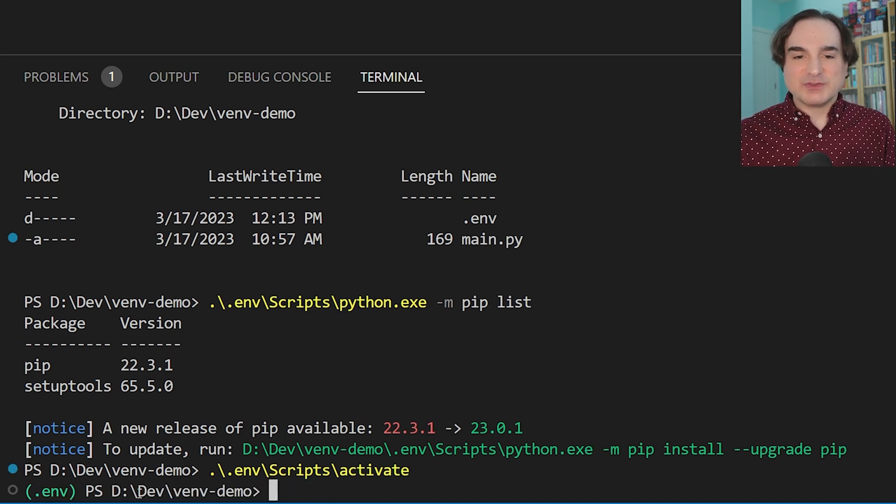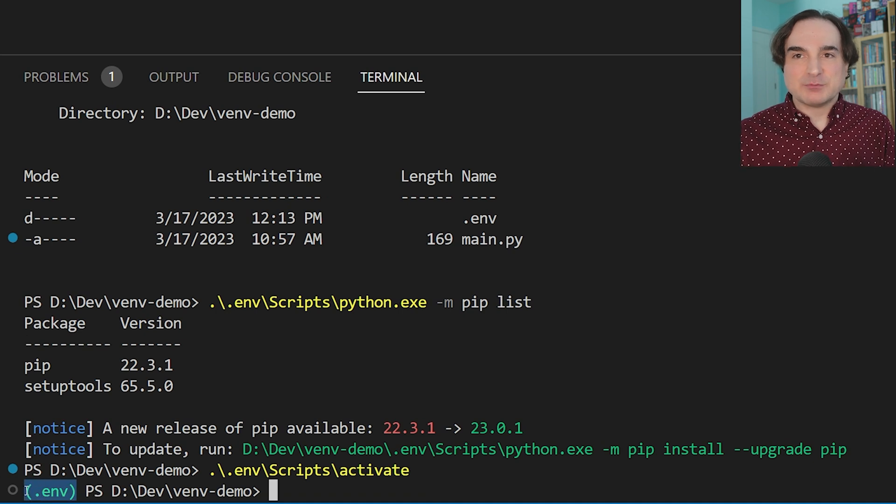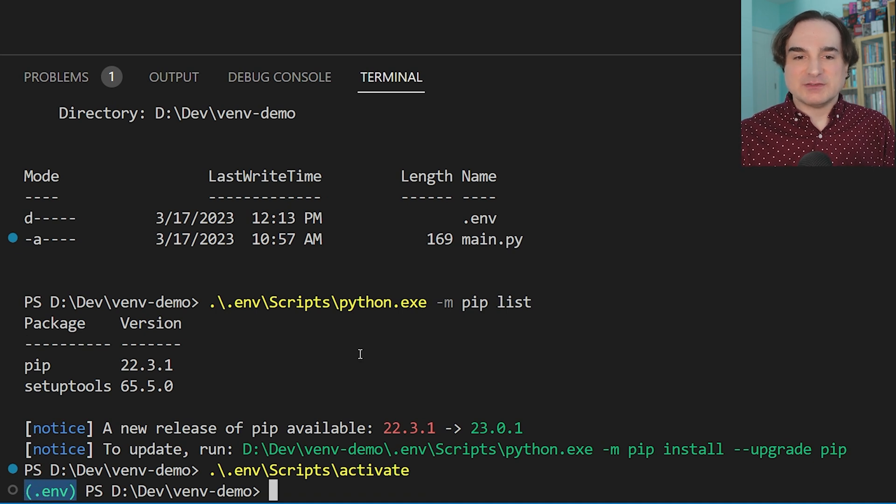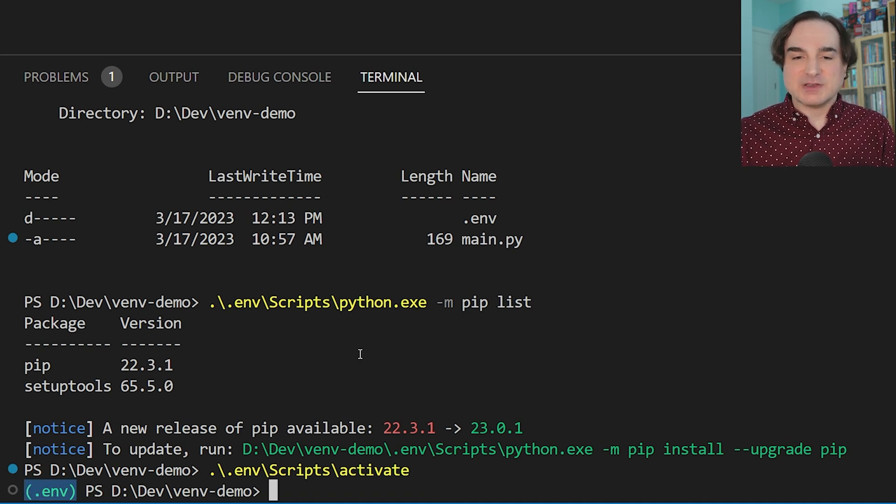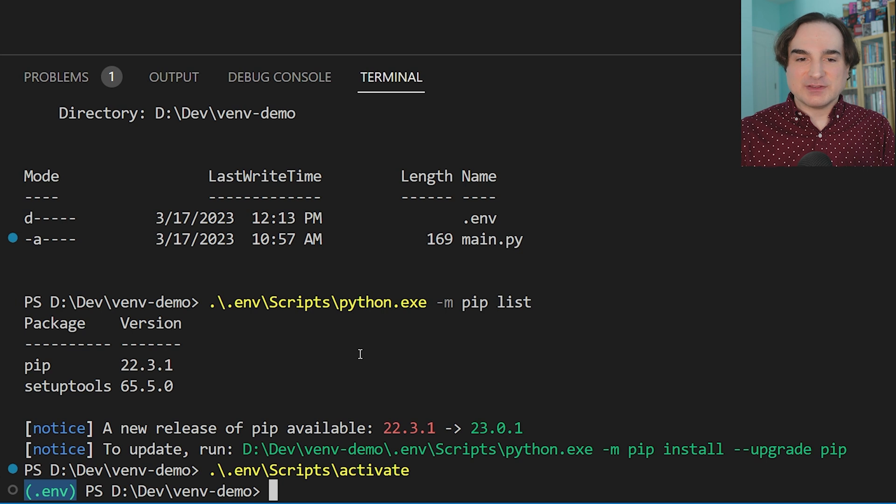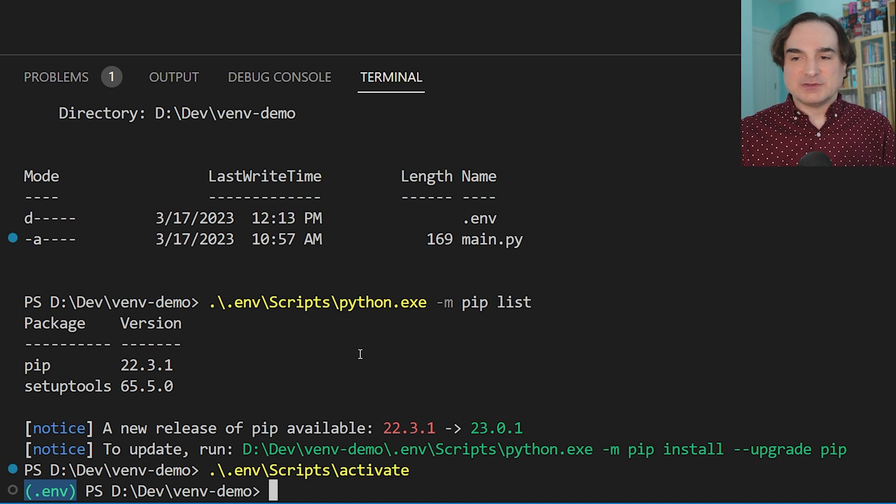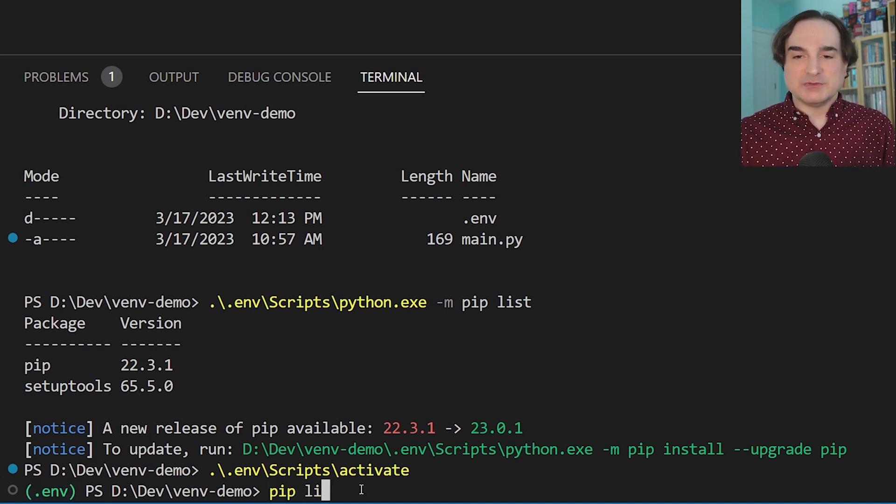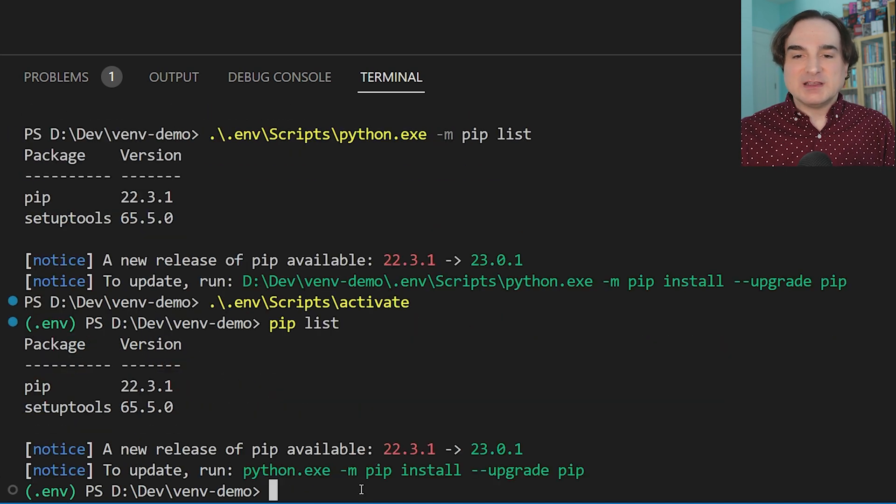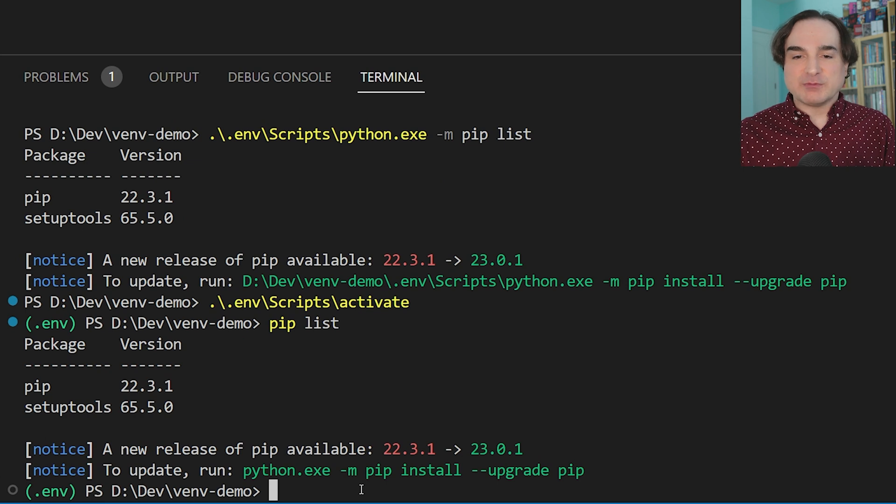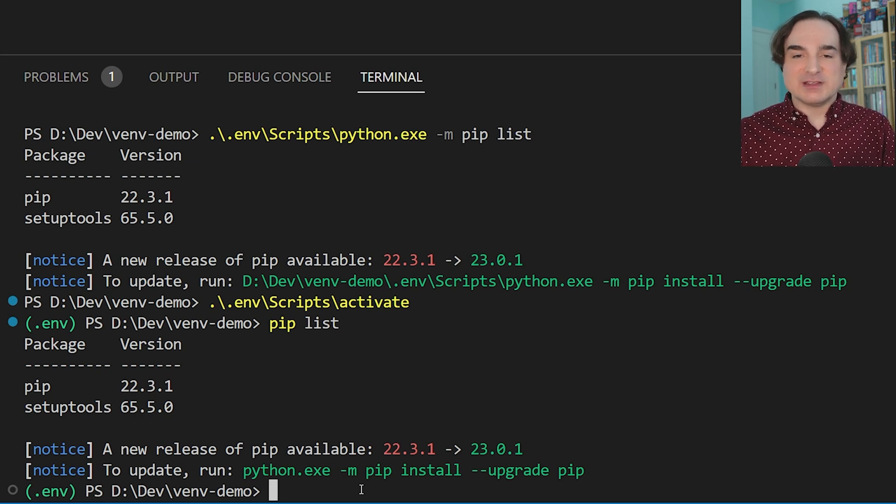.env/scripts/activate. Now, notice how when we do this, the command prompt has changed. It indicates that we now have an environment active for this session. So, if we type just pip on its own using pip list, that will be routed to this venv's instance of Python.